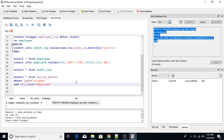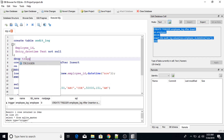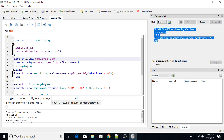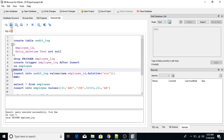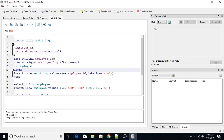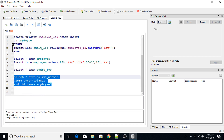If you don't want this trigger anymore, use the DROP command: DROP TRIGGER employee_log. Execute this query — look, the query has been successfully executed and the trigger has been dropped. Now if I run the sqlite_master query again, I get zero rows returned — no triggers exist.